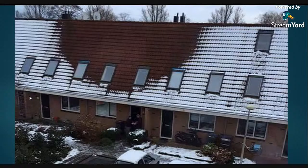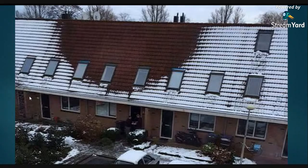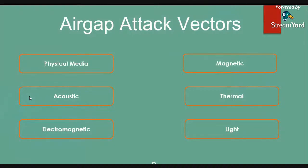Most techniques researched in academia involve creating malware that infects the air-gapped system, social engineering, or a combination of both. I have divided the types of covert channels into the following: physical media, acoustic, electromagnetic, magnetic, thermal, and optical. We'll go through a few of these briefly before jumping to the case studies.